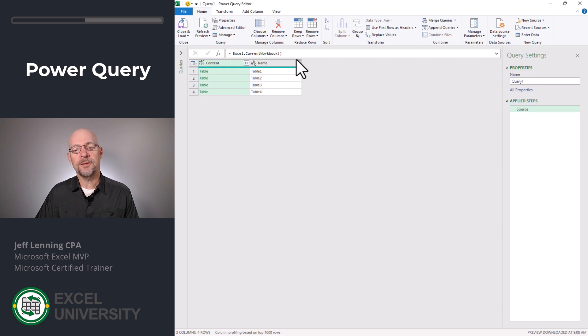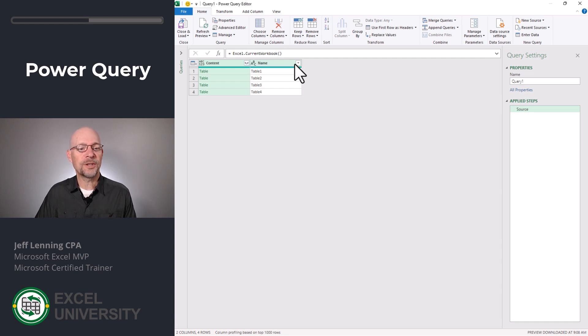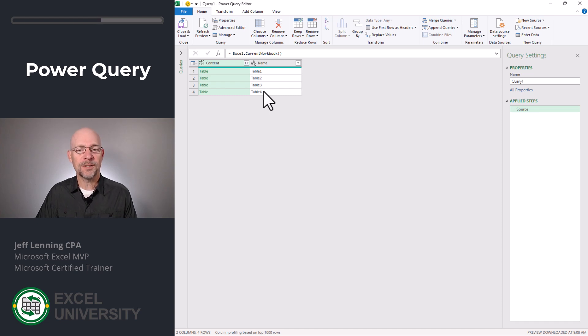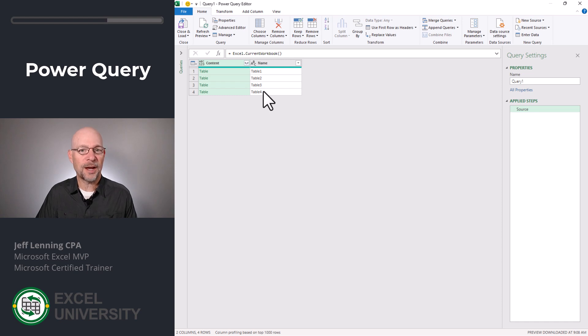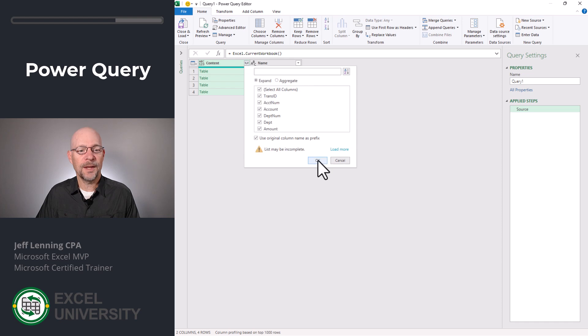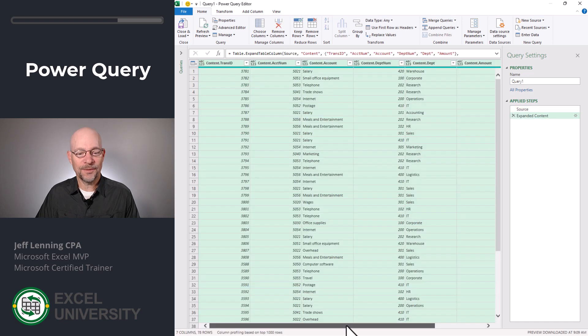And as you can see, this single command returns a list of all of the tables inside this workbook. And the good news is, in future periods when we add new tables, all we need to do is click refresh. We don't need to rebuild this query. Then what we do is we expand and click OK.